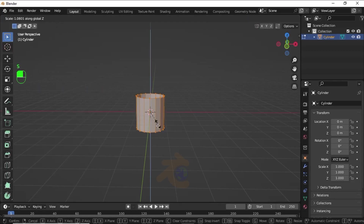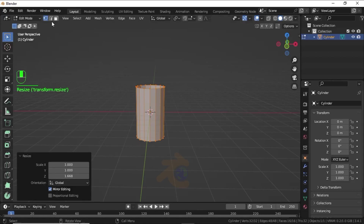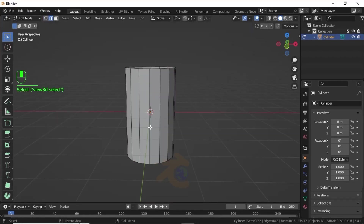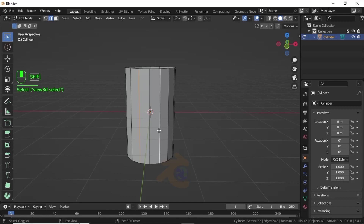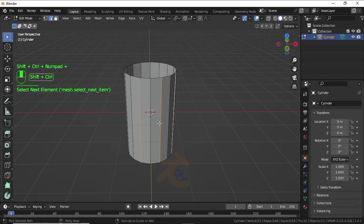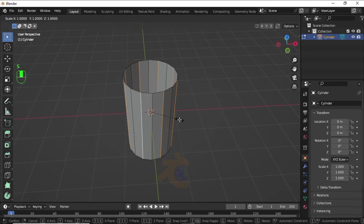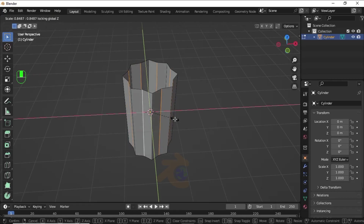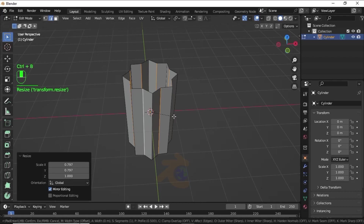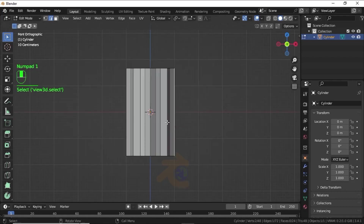Press S then G to scale on the Z axis. Turn on Edge Selection Mode. Now click on this edge, then holding Shift, click on the next edge to select alternating edges. Now press Shift+Ctrl+Plus to increase the selection, then press S, then Shift+Z and scale like this.